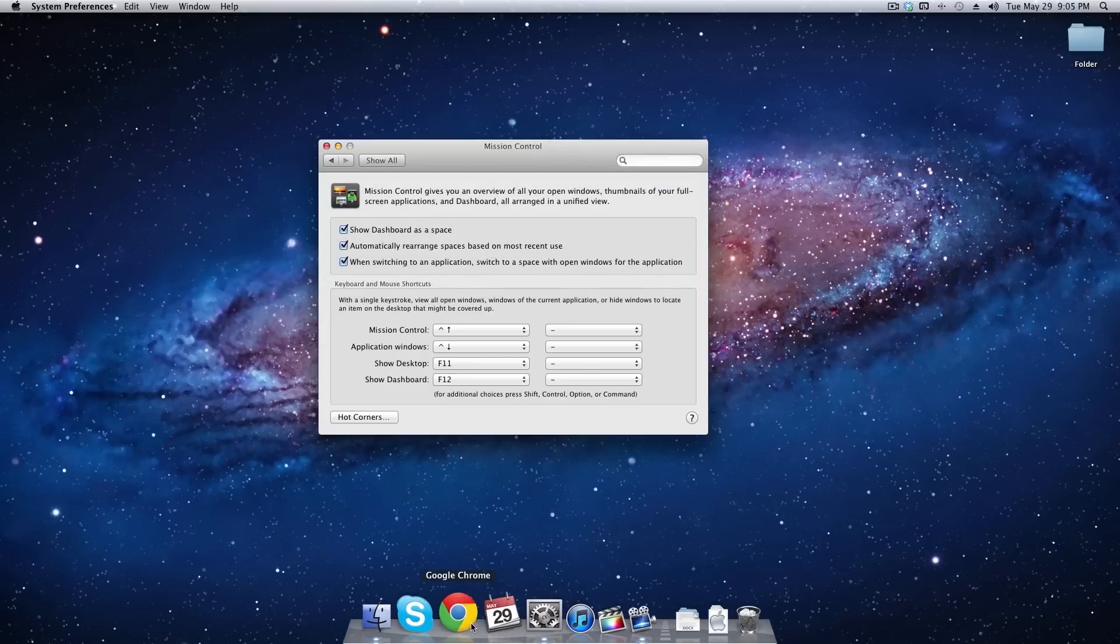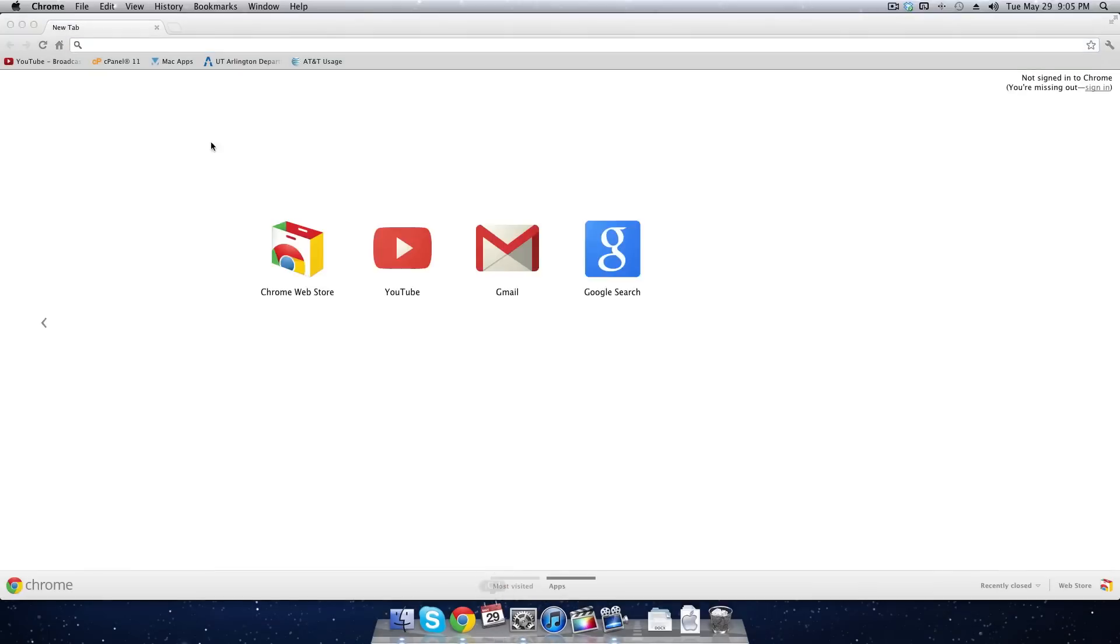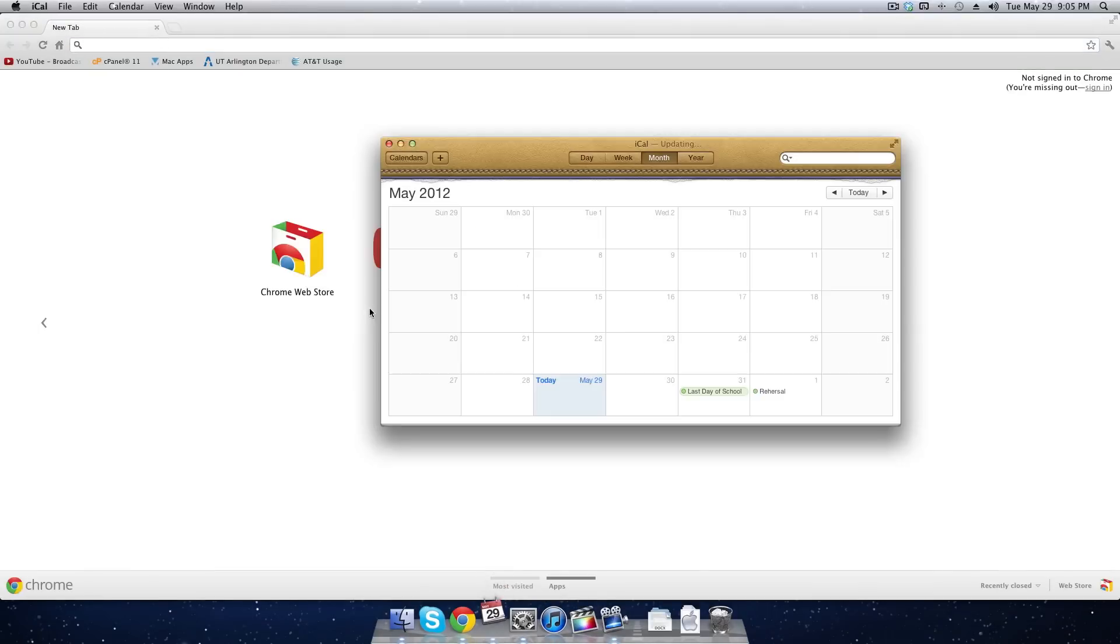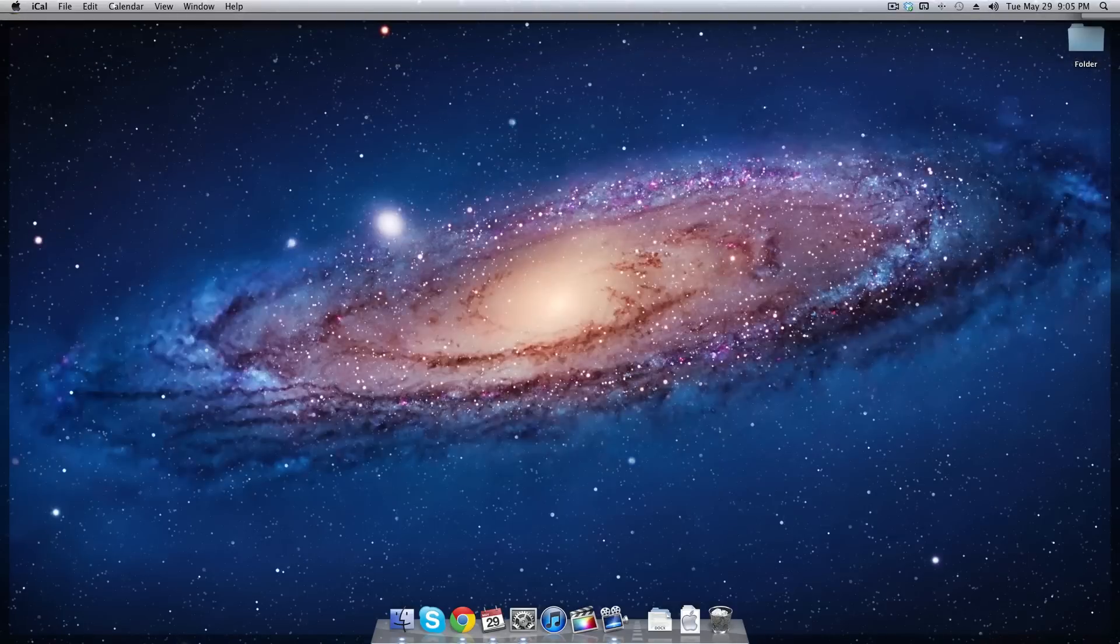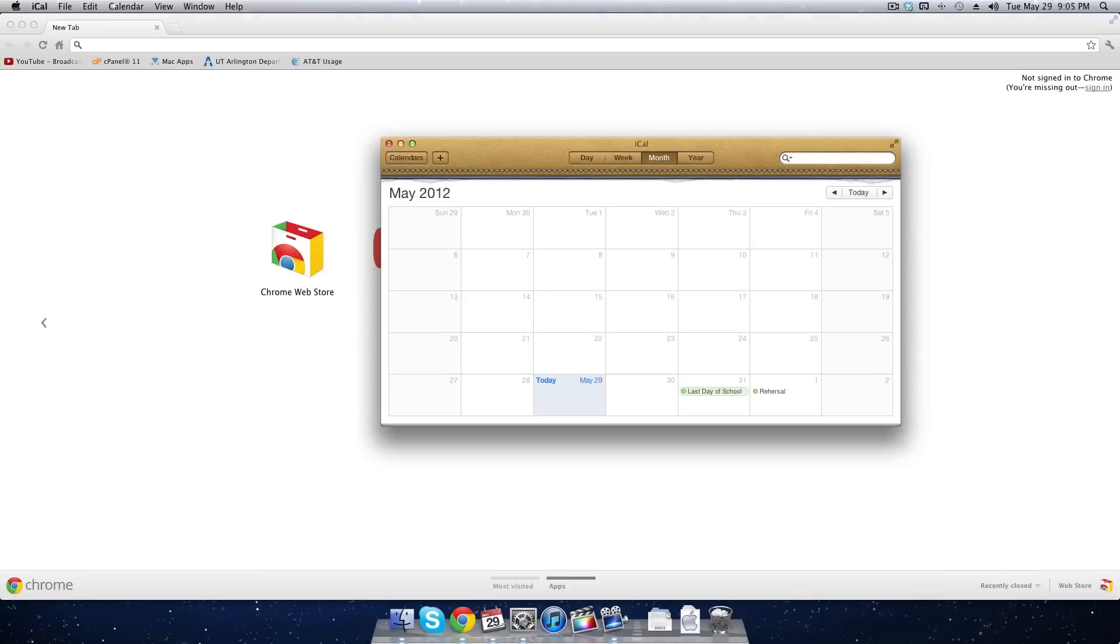So let me go ahead and open up some applications here. And to test it out or to activate it, you just take your cursor and take it all the way down to the corner that you assigned and all the applications will go away. To bring them back, you just drag it back to the same corner and you bring them back.